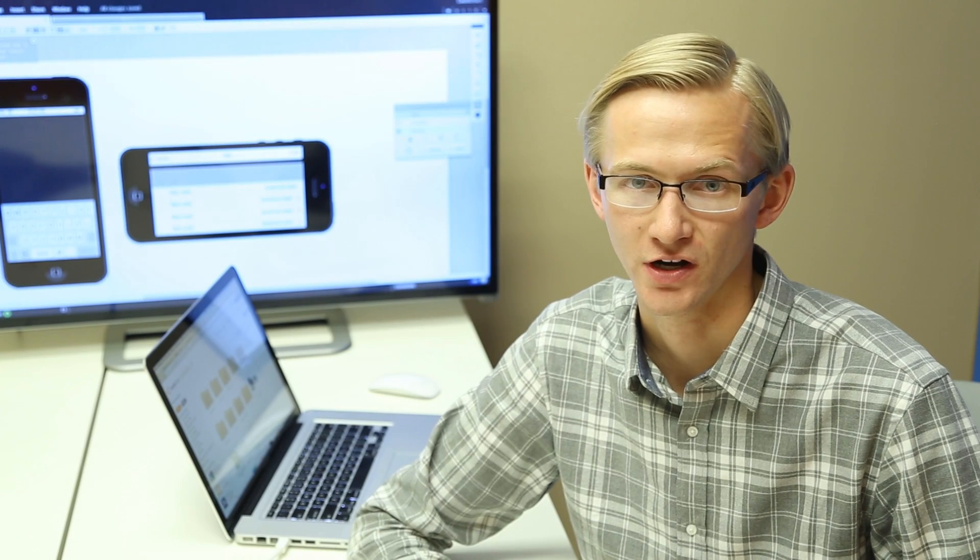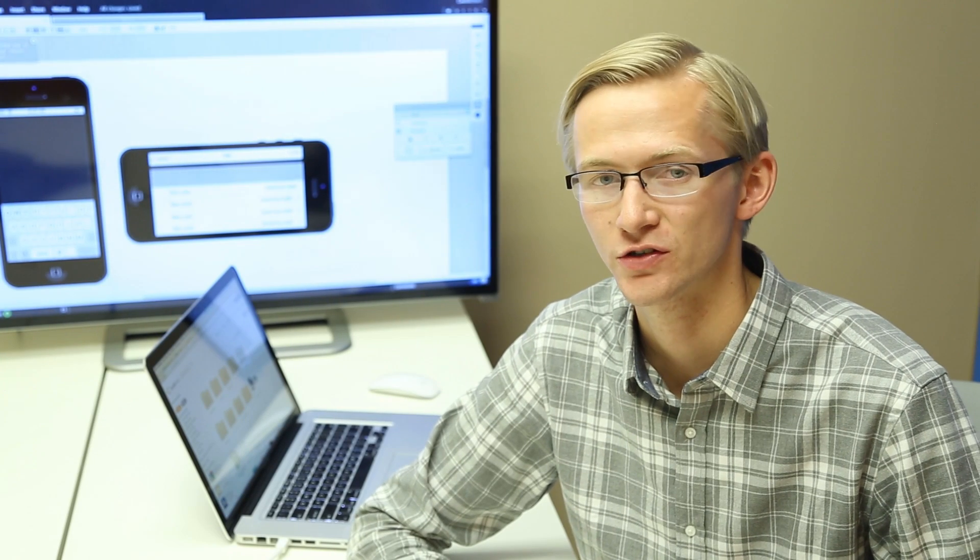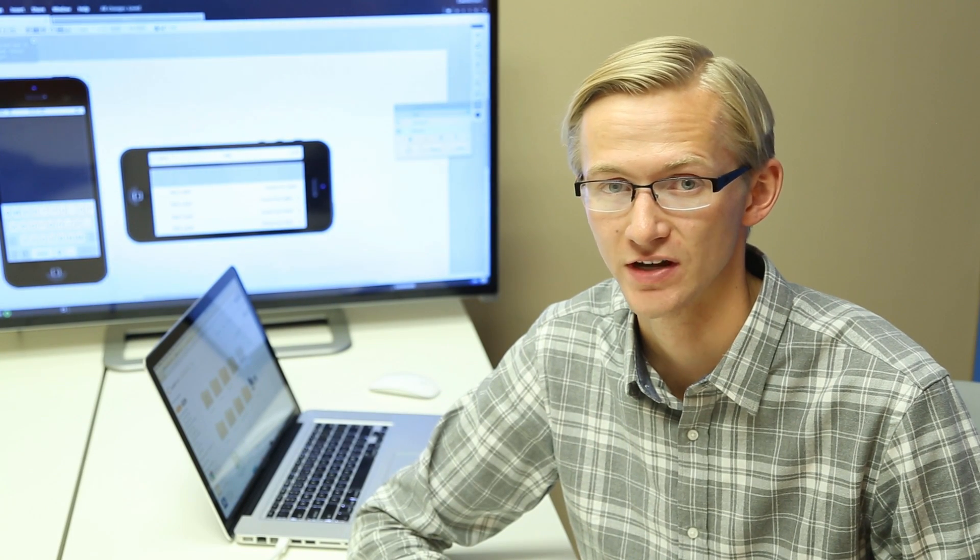Hi, I'm Mitch Dumke, product manager for Lucidchart. I want to show you two of our latest features: iOS 7 shapes and page layers.